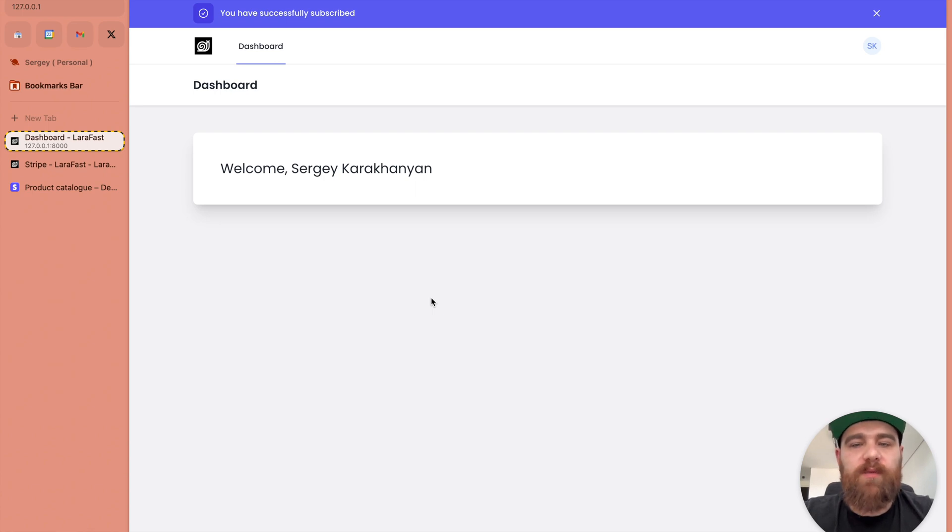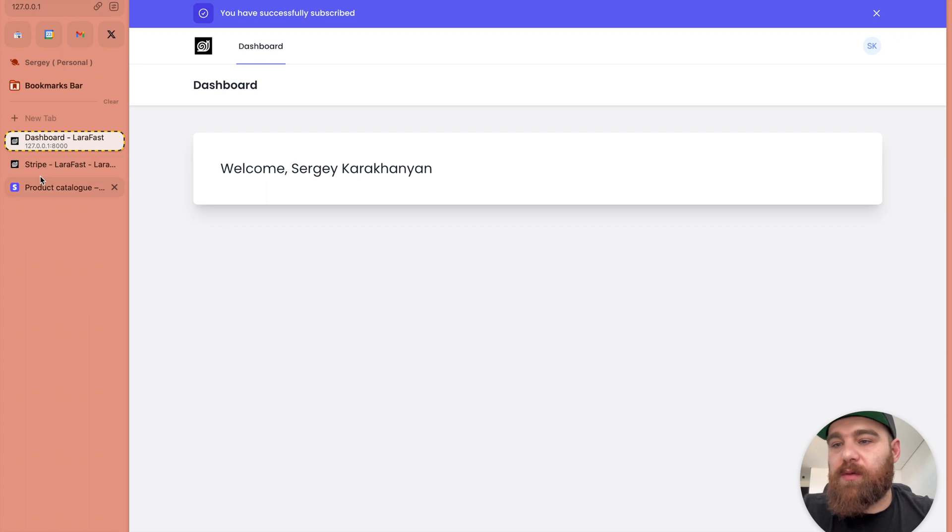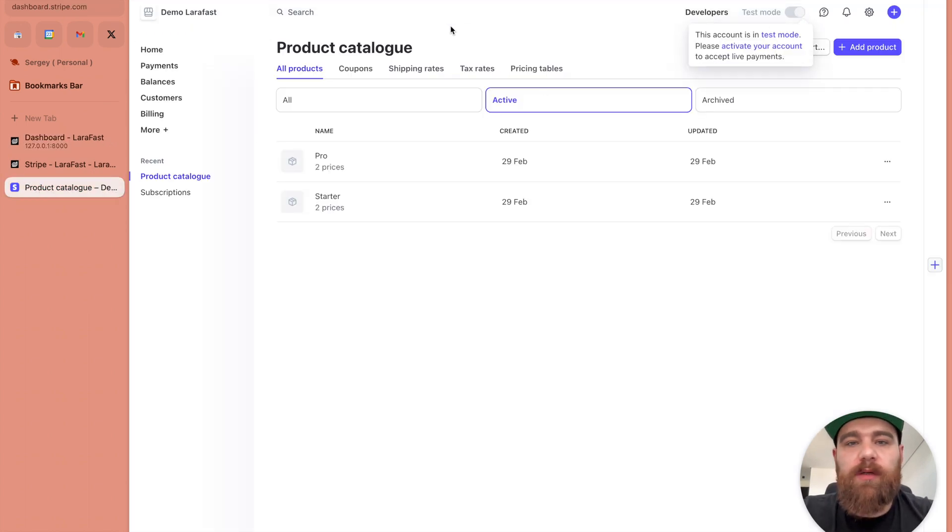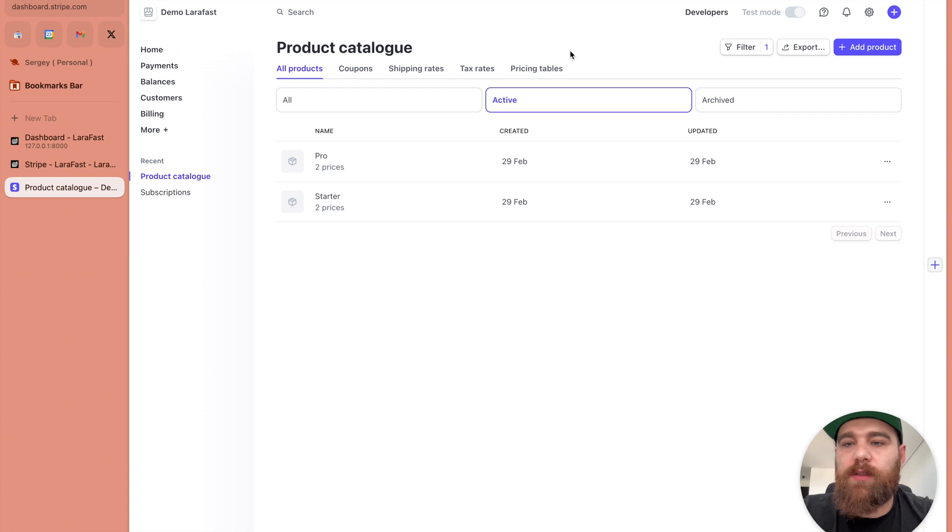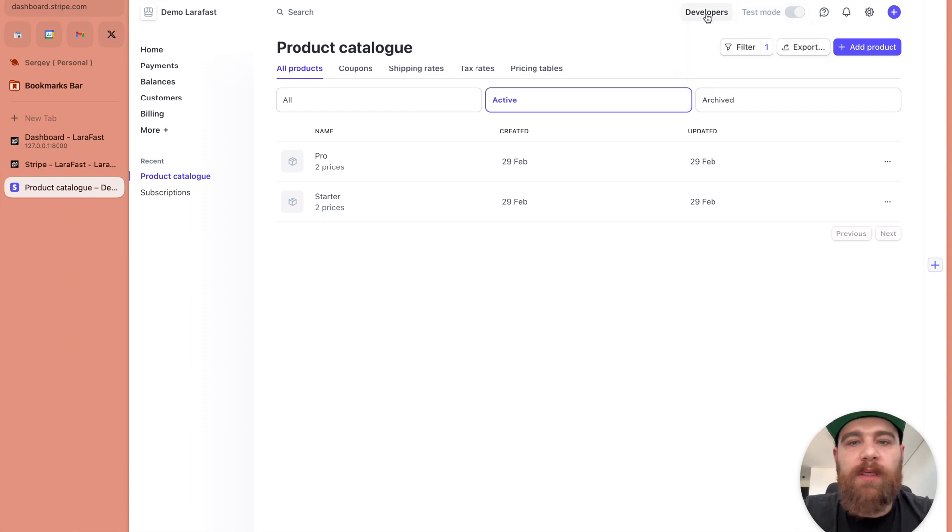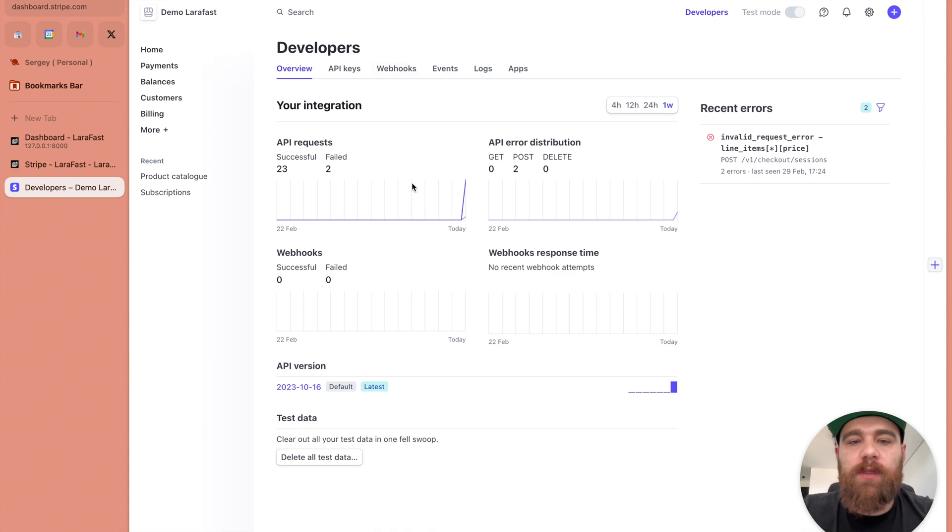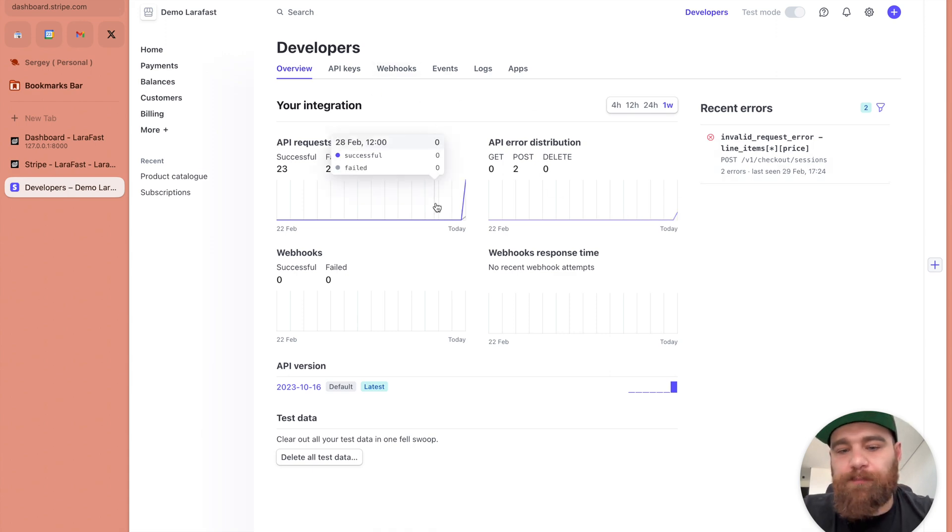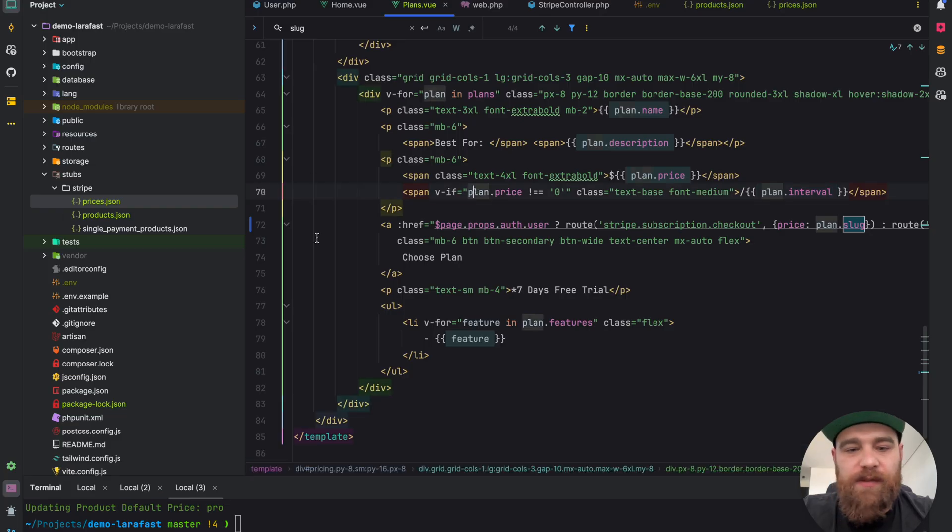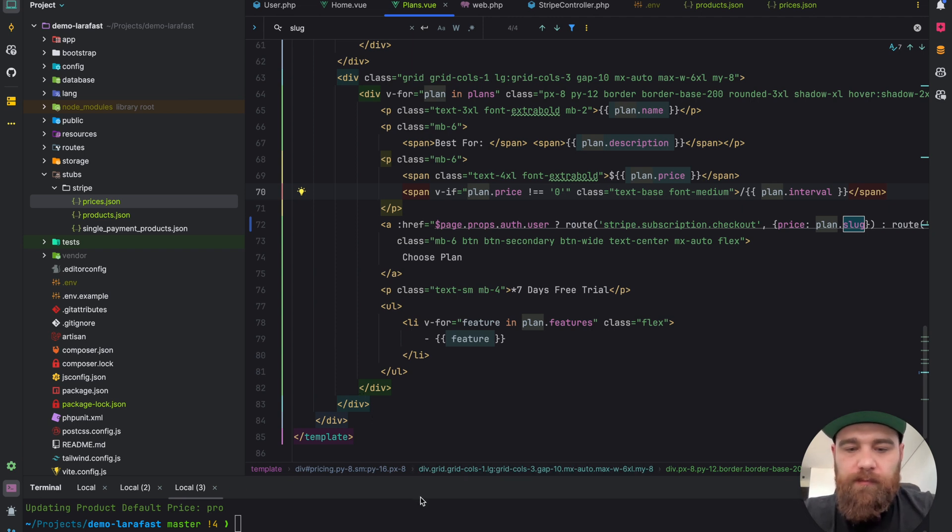Nice, we have successfully subscribed. That's it guys. When you go to production you need to fill the information about your store, close the test mode, then change the keys to production keys. That's it, thank you very much, cheers.